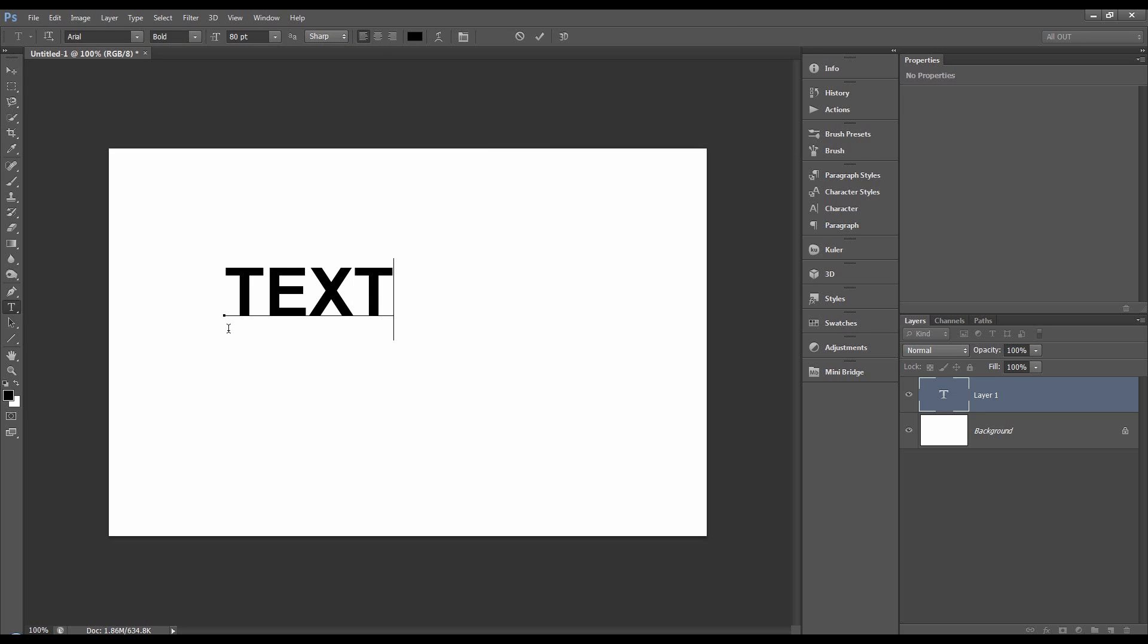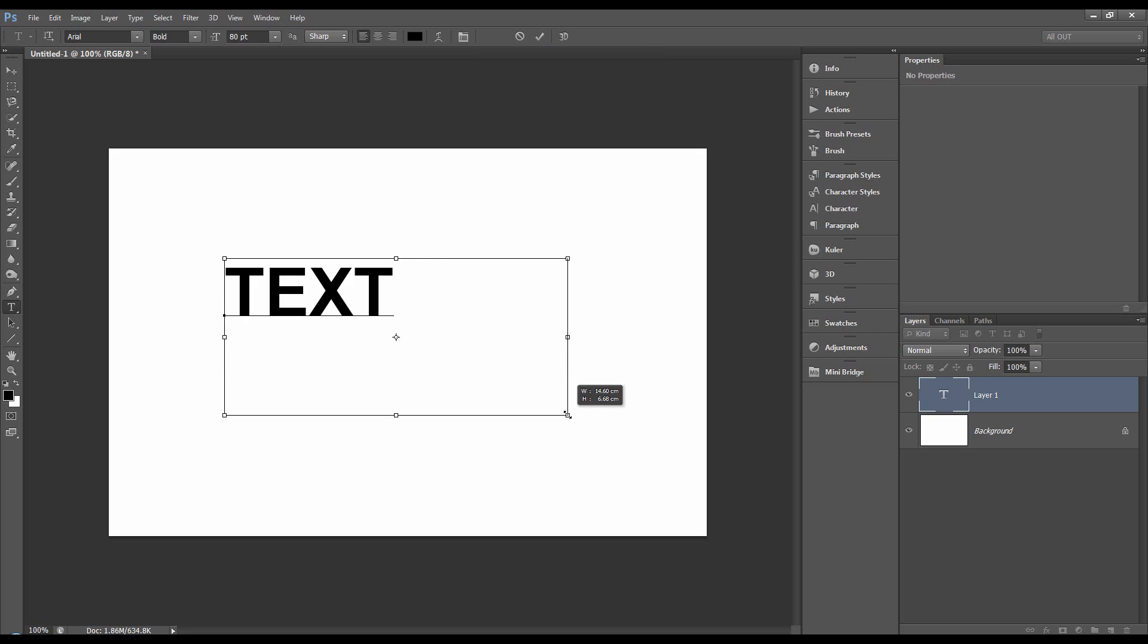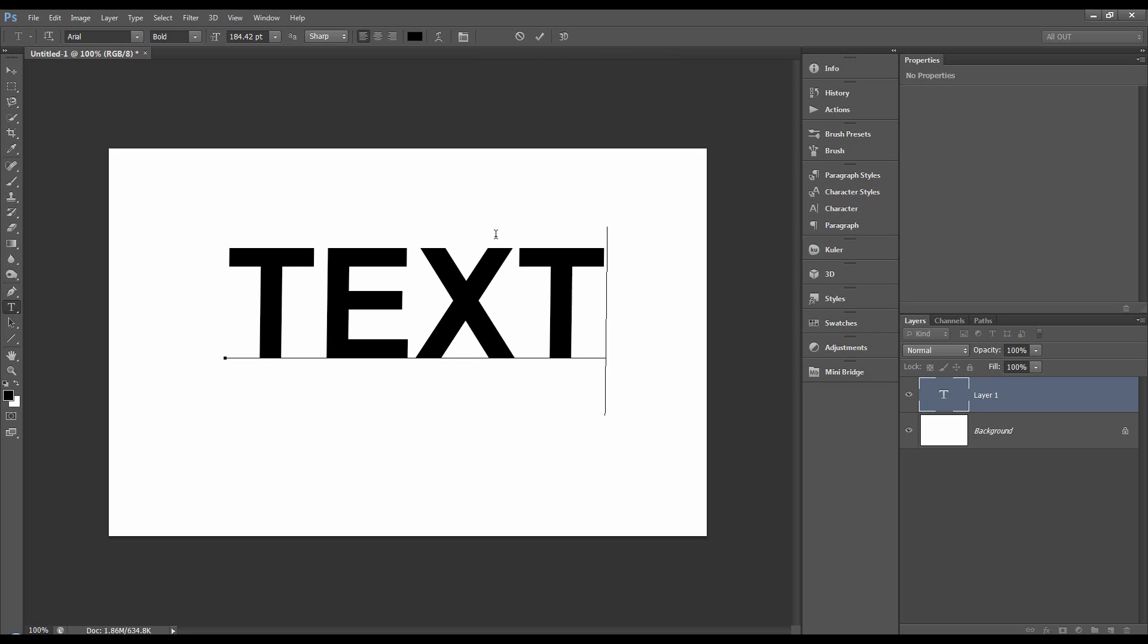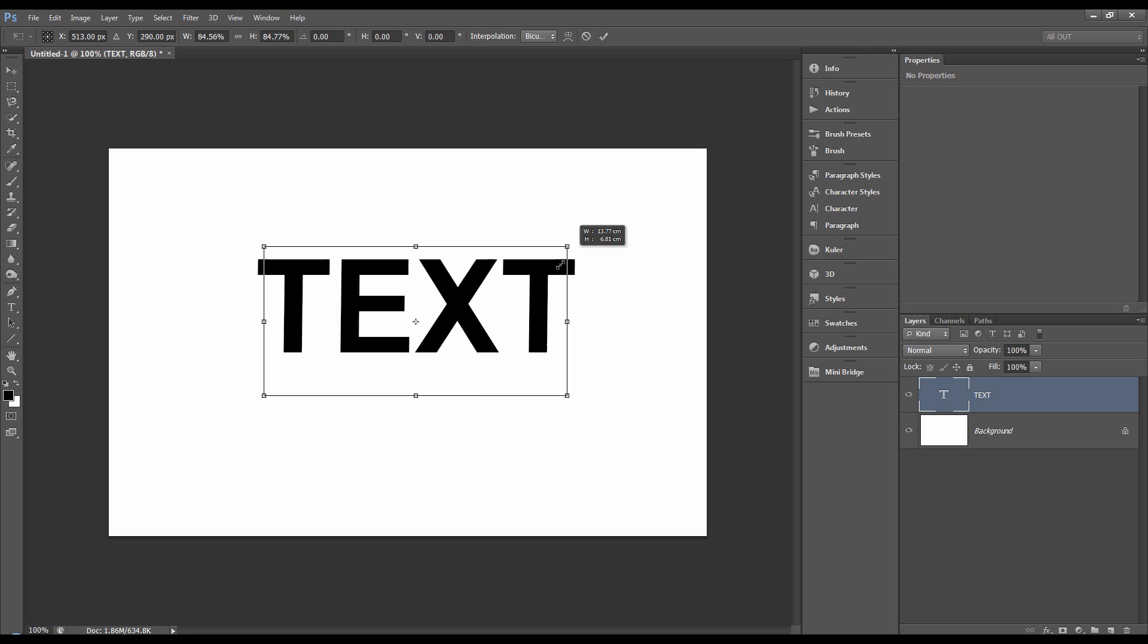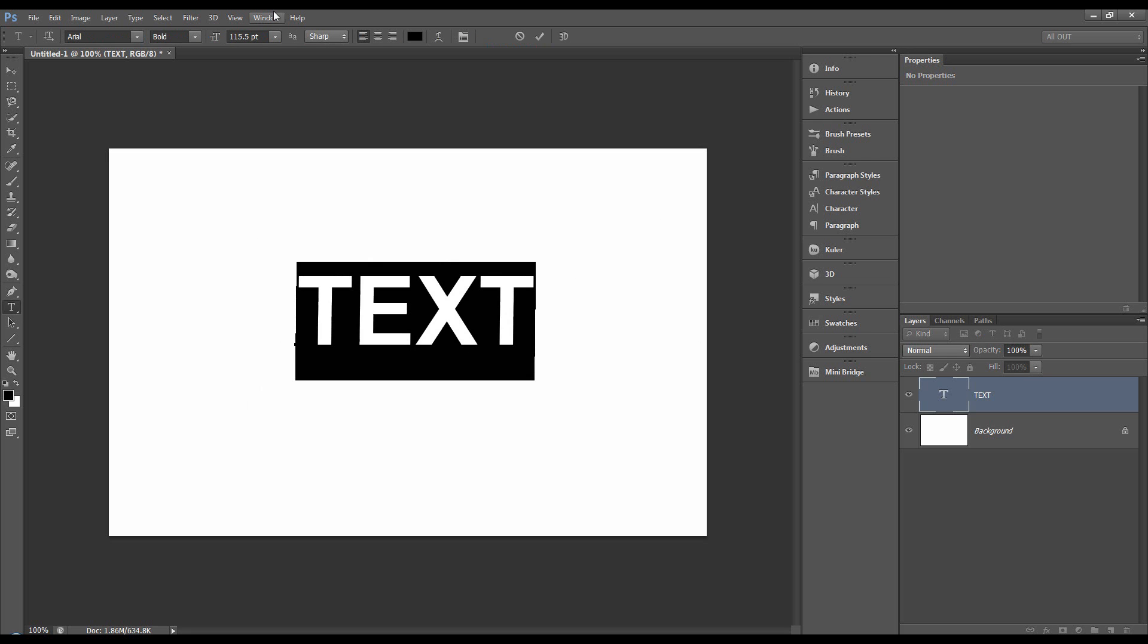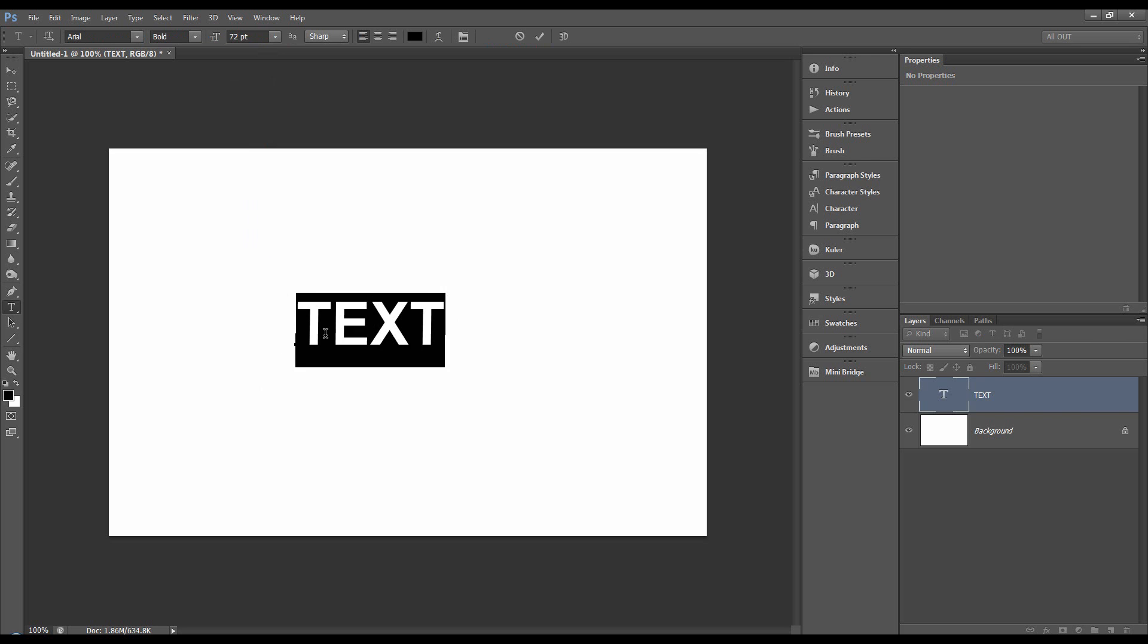While before we say yes to it by hitting a tick or by hitting the enter on a numerical keypad, we can hold down control and grab the corners and scale it. We can also press control T, free transform it. We can double click on it and let's say we want it at 72 point. Like that.